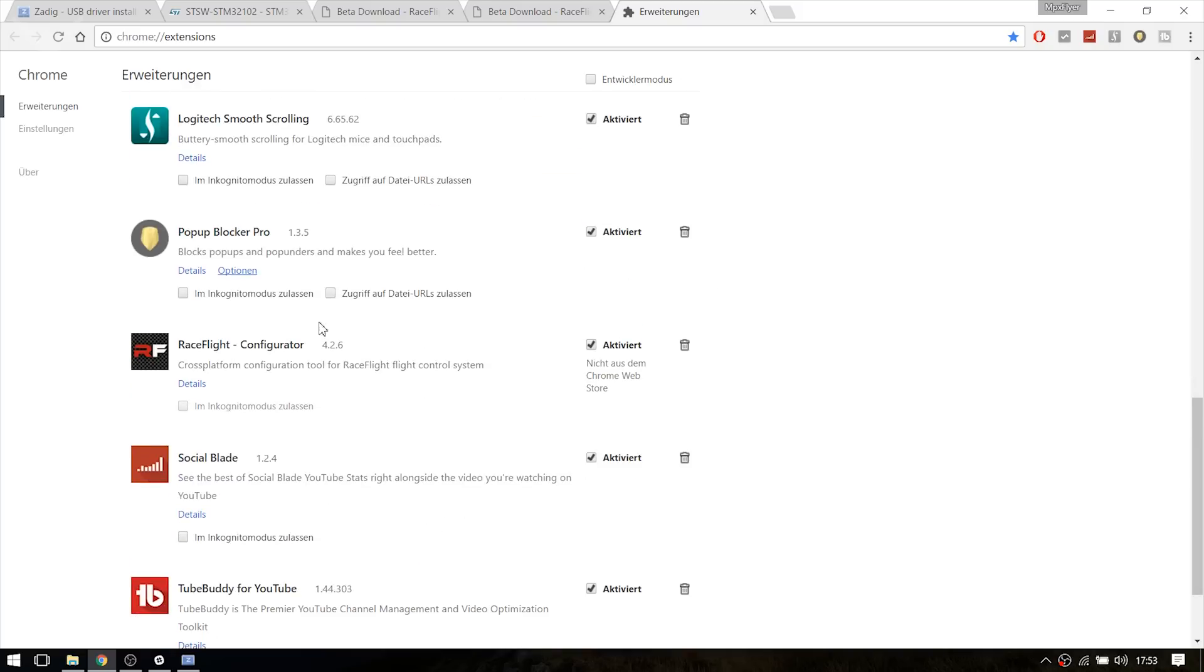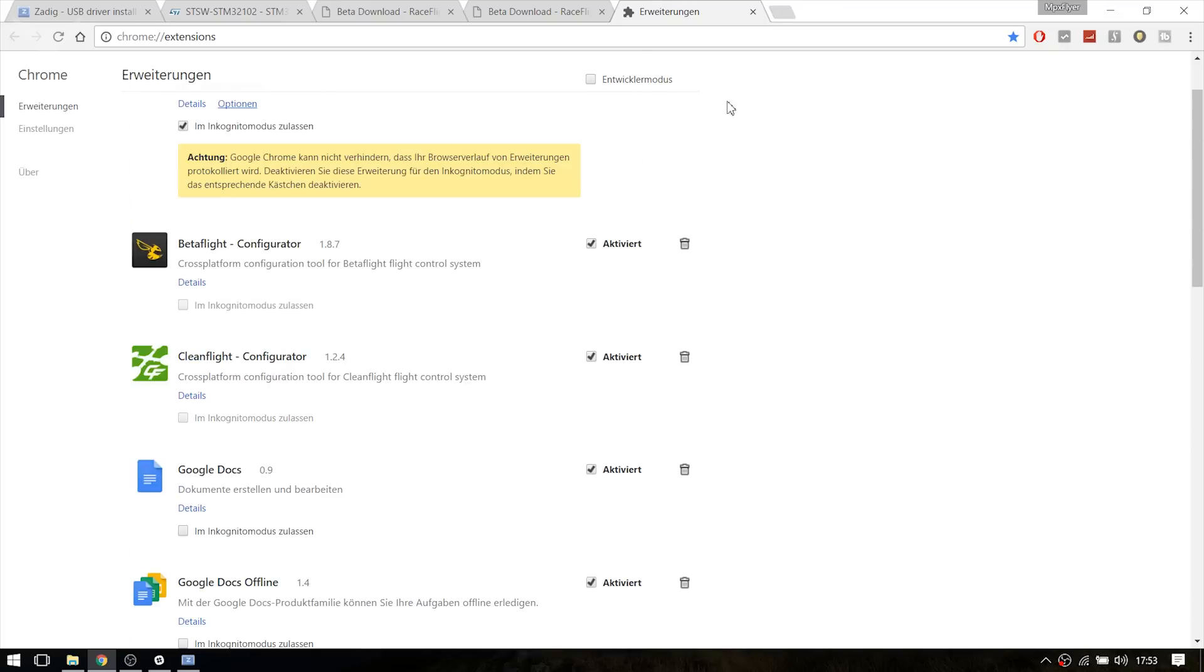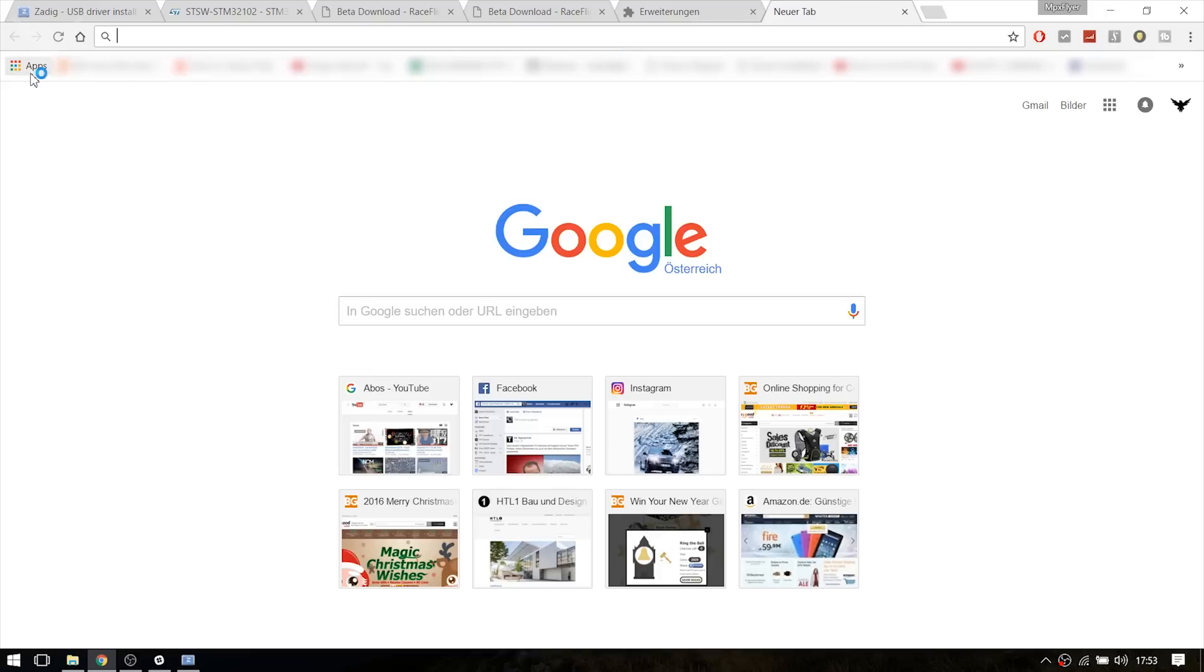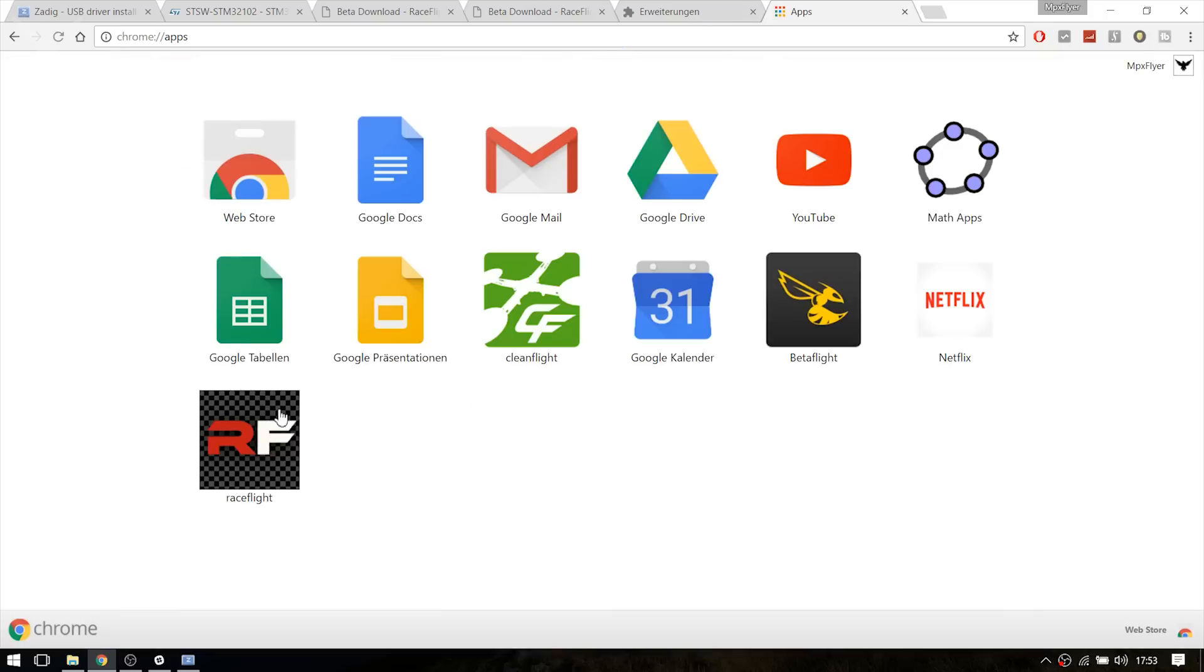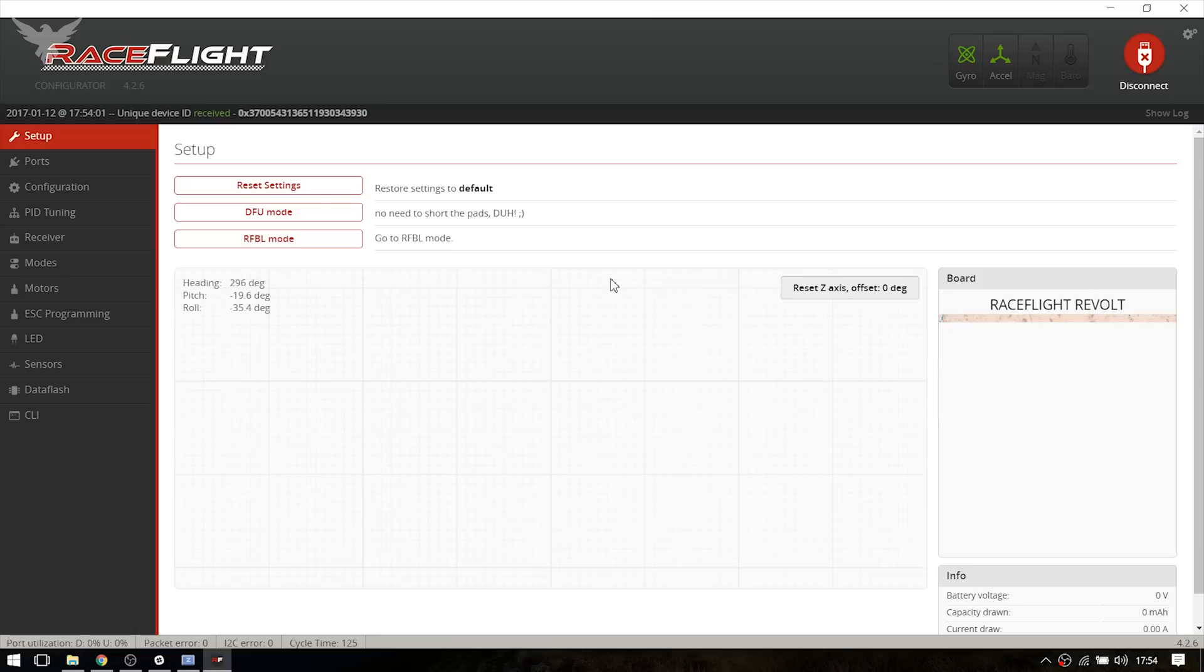And this is the configurator. It works as you see. So I'm just going to start it up. Head to Apps and RaceFlight. As you can see, the right COM port is already selected, COM6, so I'm just going to hit connect.